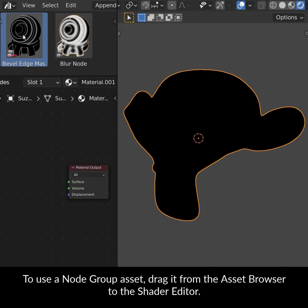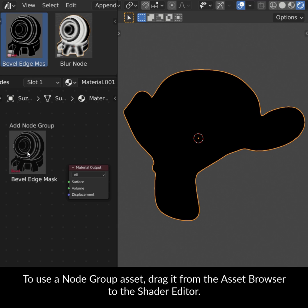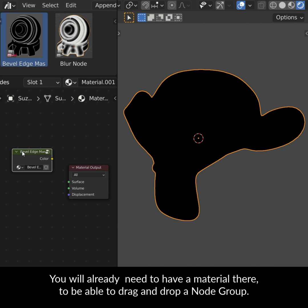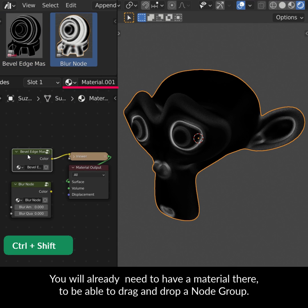To use a Node Group Asset, drag it from the Asset Browser to the Shader Editor. You will already need to have a material there to be able to drag and drop a Node Group.